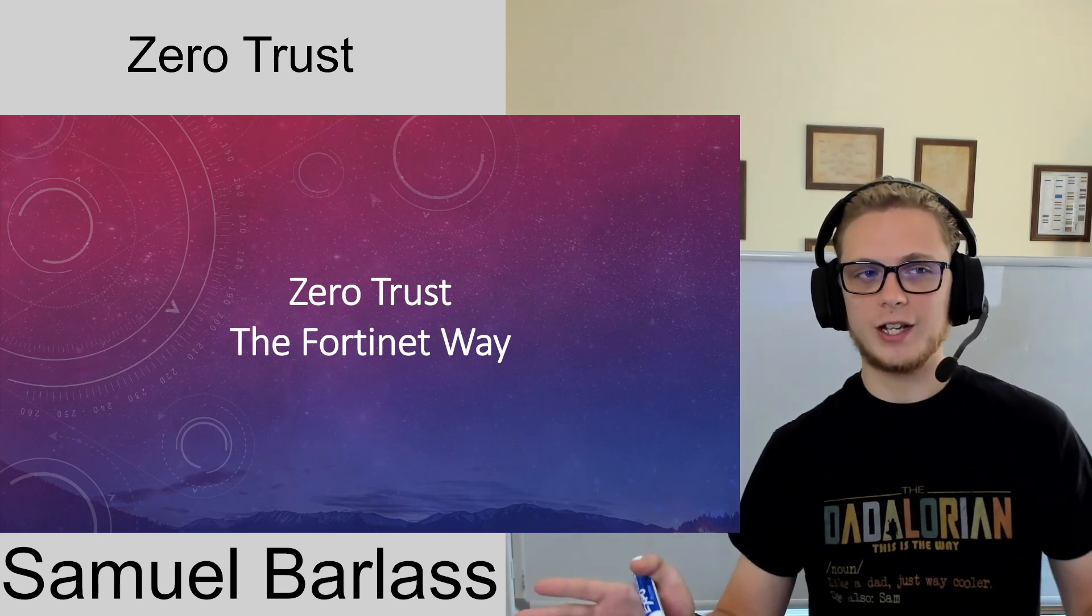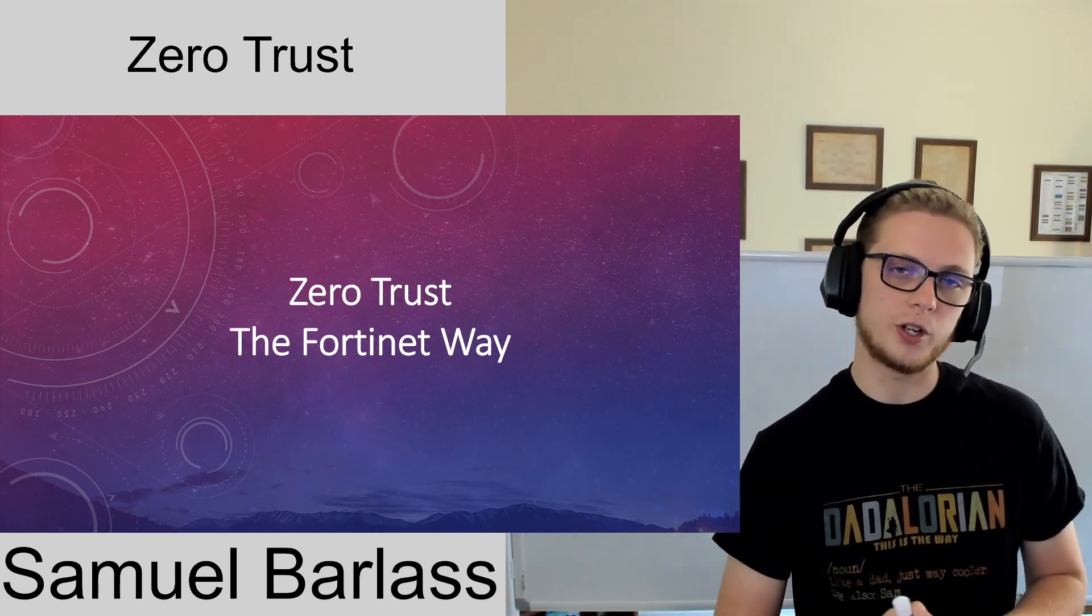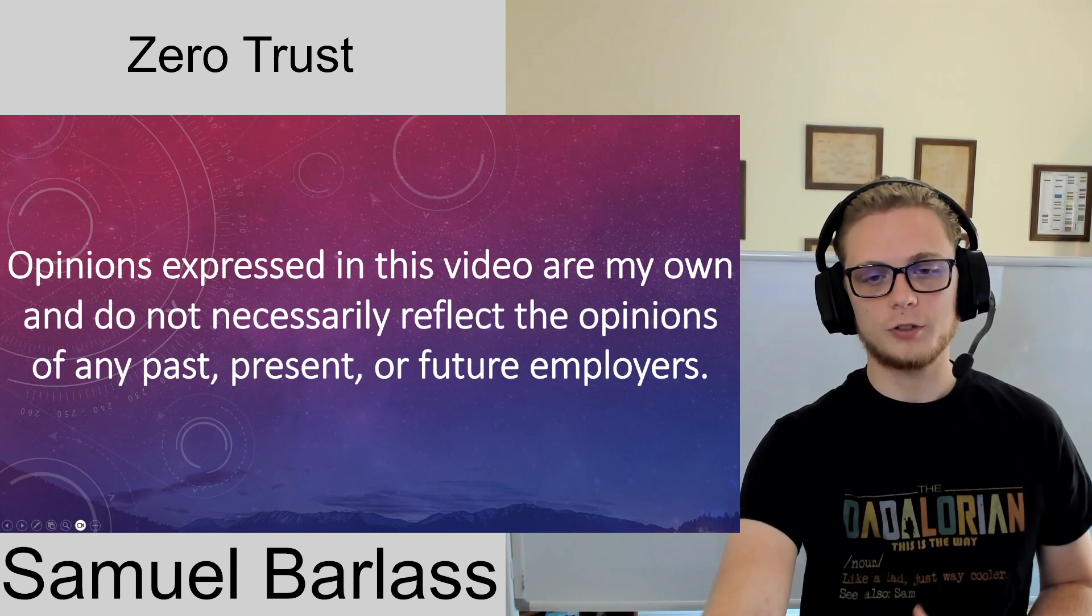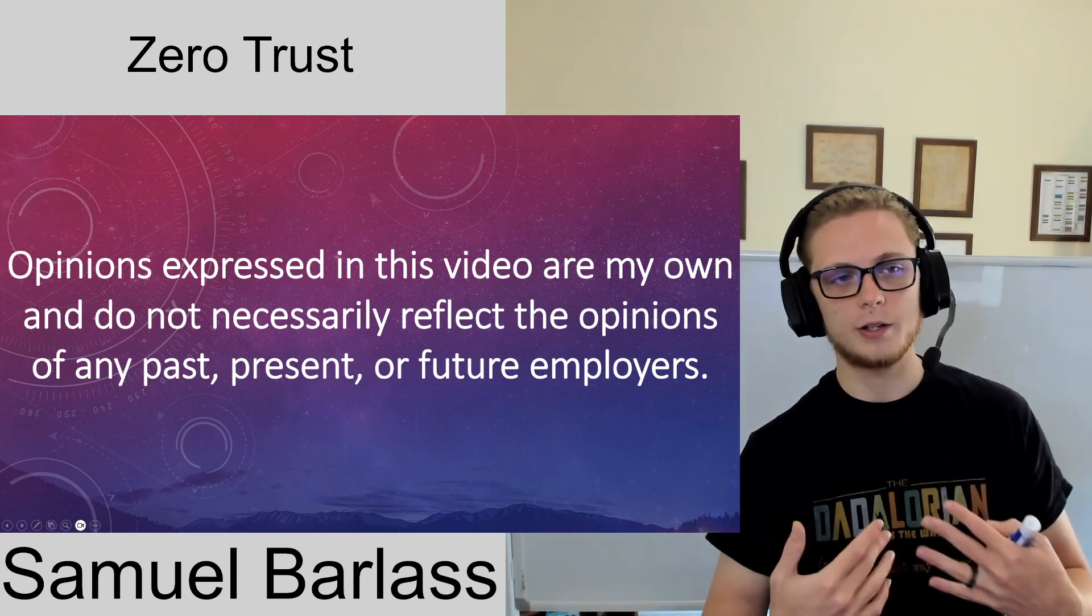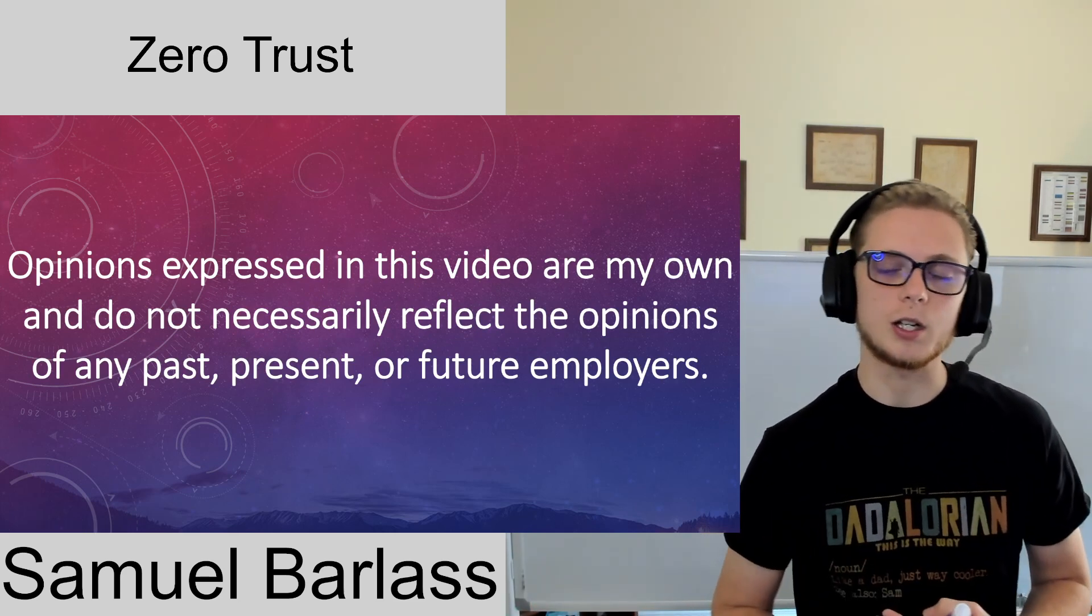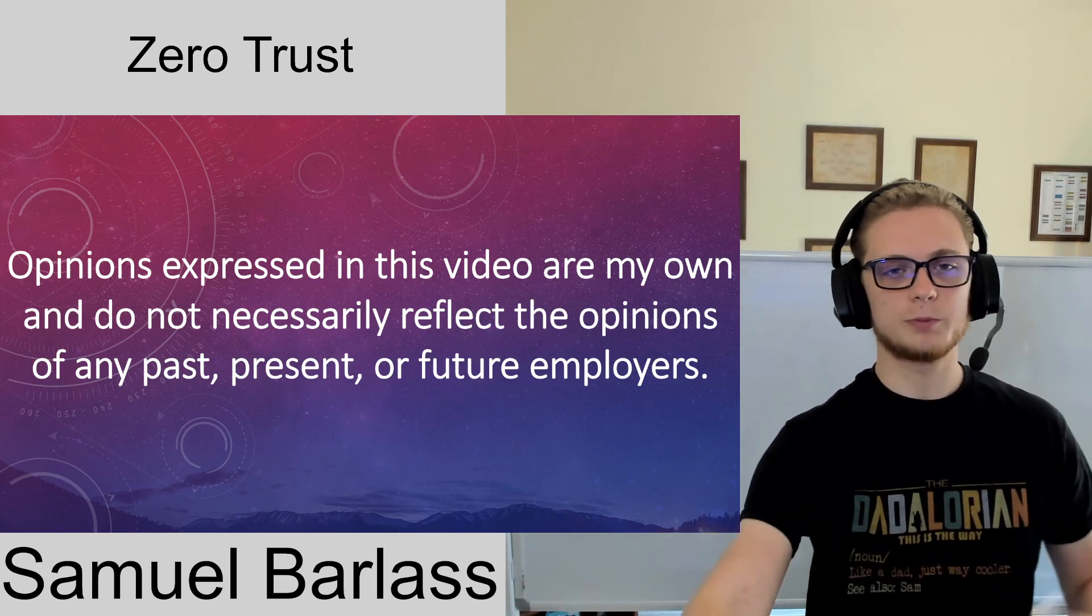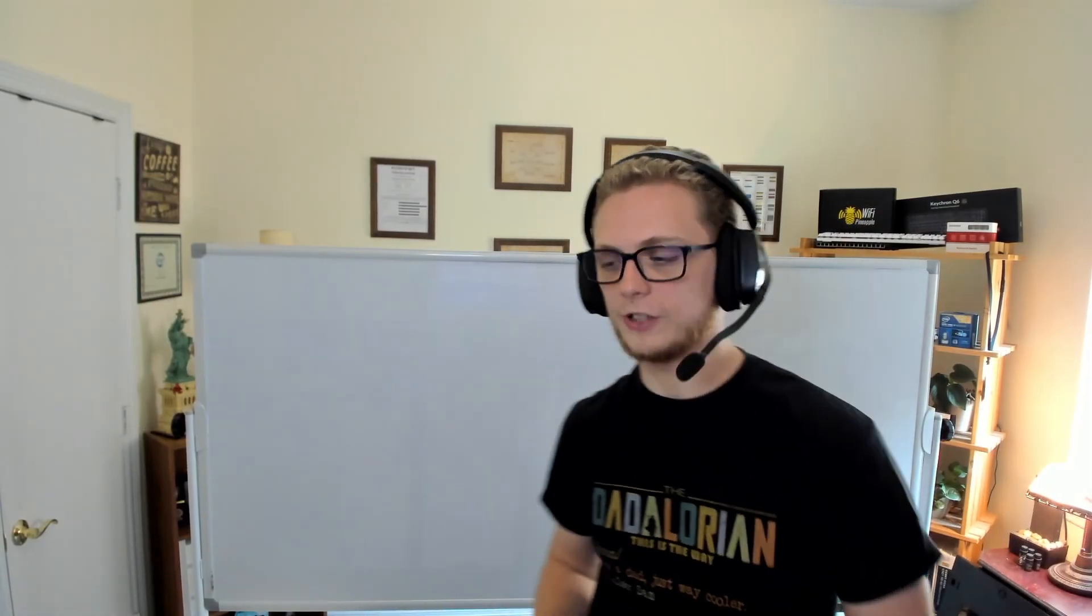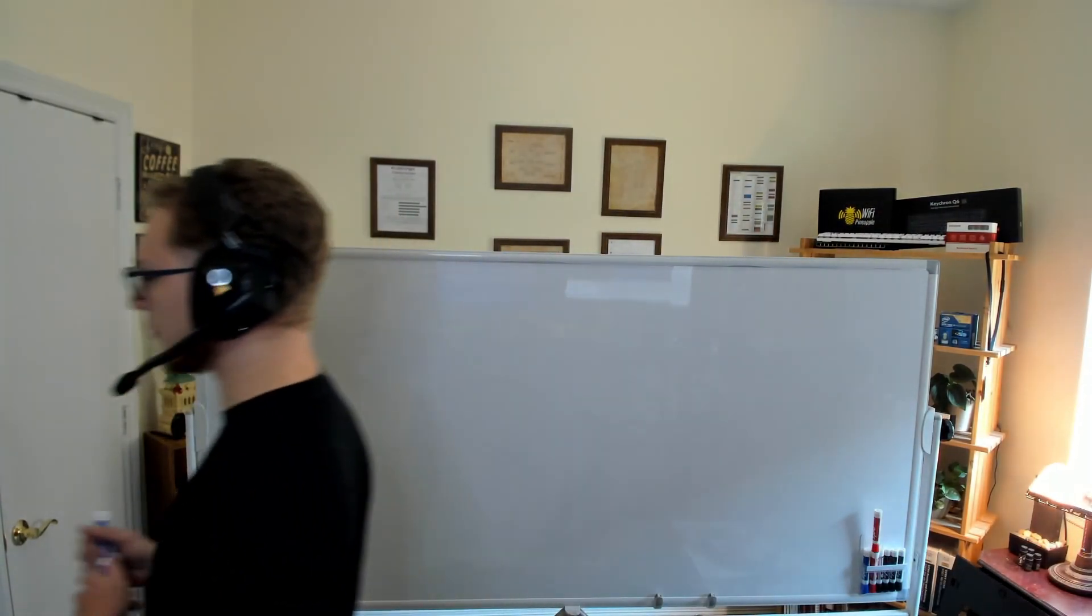So I want to talk today a little bit about Zero Trust Fortinet Way. And before we get started, of course, any opinions in this video are my own and not necessarily reflective of any past, present, future employers, people who decided not to hire me, or anybody else in the world.